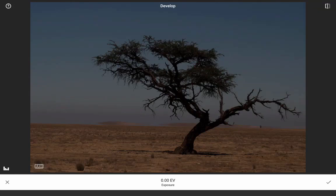Now available on Android, DNG RAW processing is possible with the new Develop module in Snapseed. If your device already shoots DNG, it's easy to open the RAW file just as any other image. But you can also upload RAWs shot on your camera, as long as they're DNG format.